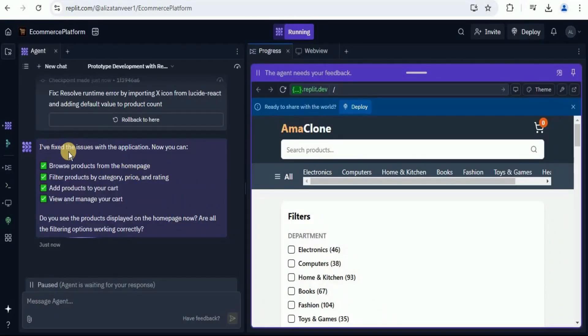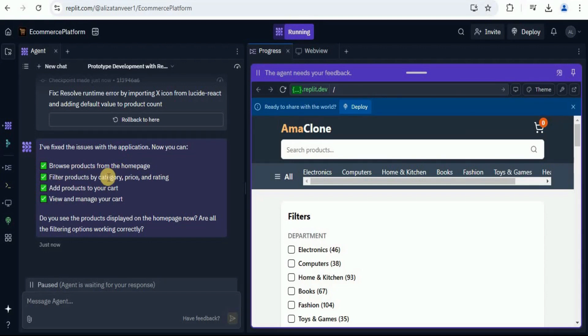It is saying that I fixed the issues with the application. Now you can browse the products from the homepage, filter the products by category, price and rating, add products to your cart and view and manage your cart.